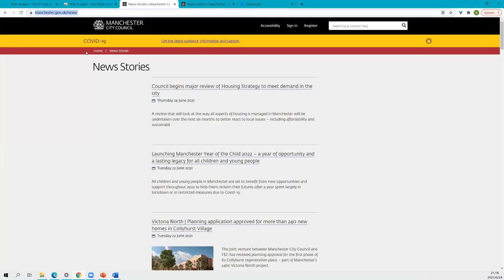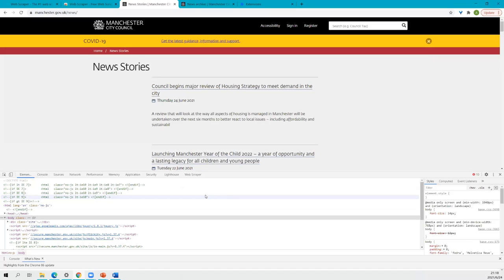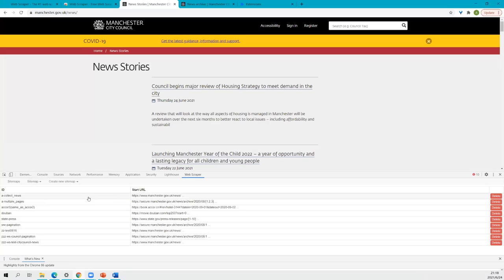Now navigate to the Manchester City Council website and their news stories page — this is the web page we are going to scrape. Go to Settings, then More Tools, then Developer Tools. You can see this very useful panel. If you go to the last tab, Web Scraper, you'll see the Web Scraper interface. If it's new, it should be empty. Alternatively, you can press F12 on your keyboard and it should also bring up this panel.